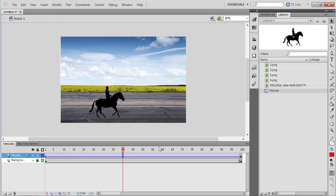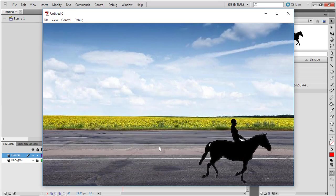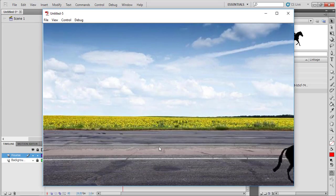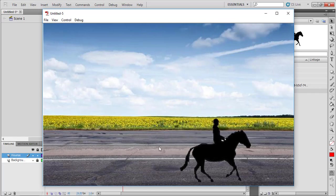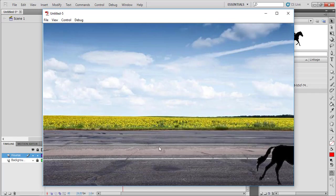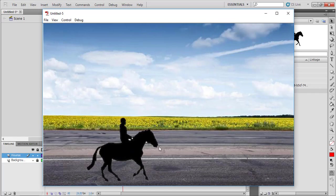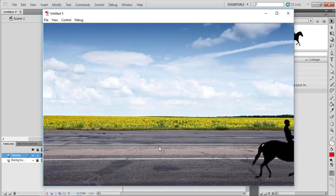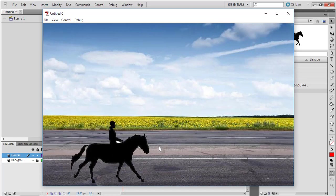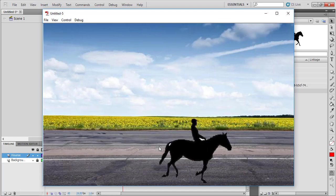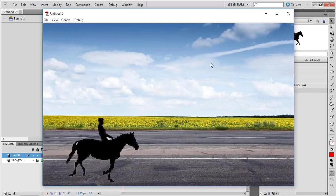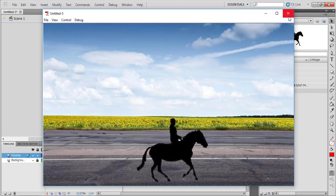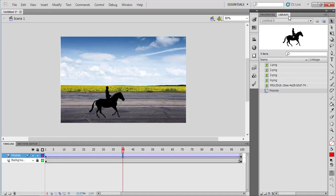So I have created an animation using images. I took my horse animated movie clip and placed it on the main background. From first frame to 100th frame, I animated it. You can see the movie clip with images. I used the frames and classic tween to create this animation. This is today's lesson - practice this and create your own animations. Thank you.